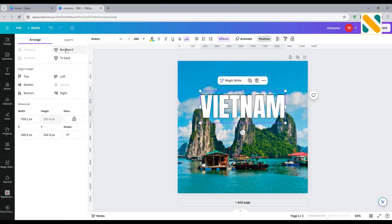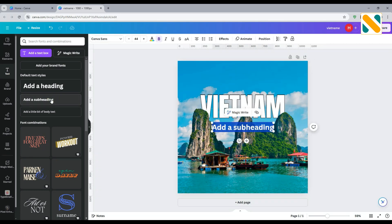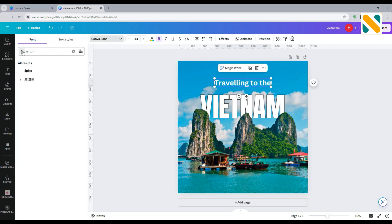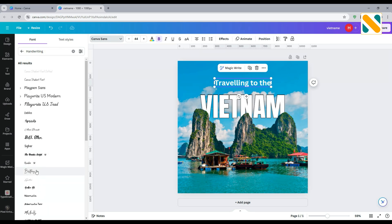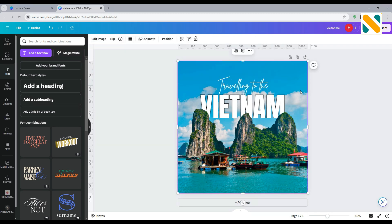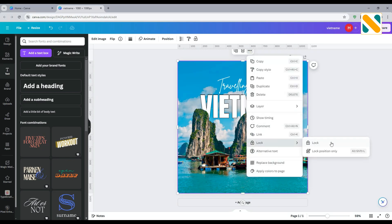Change the position to backward. Write other sentences. Change the position to backward. Now lock the background-removed background image.